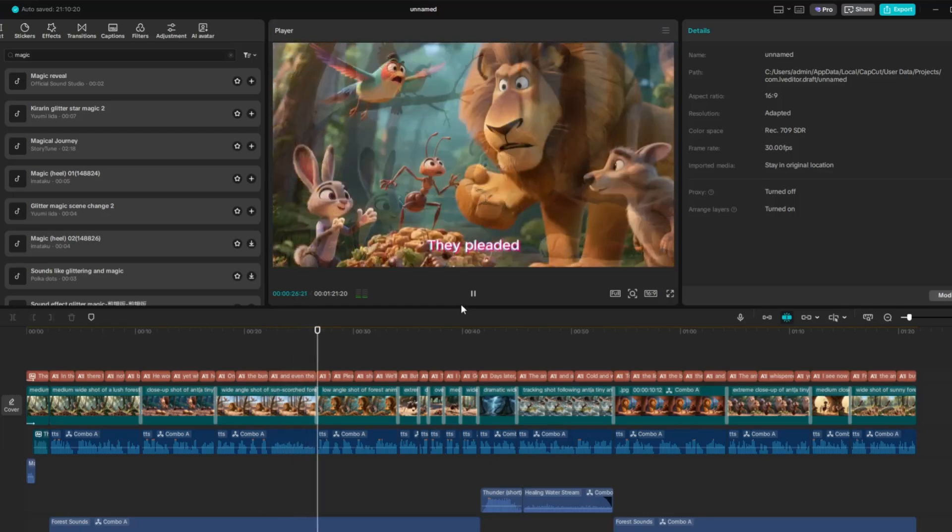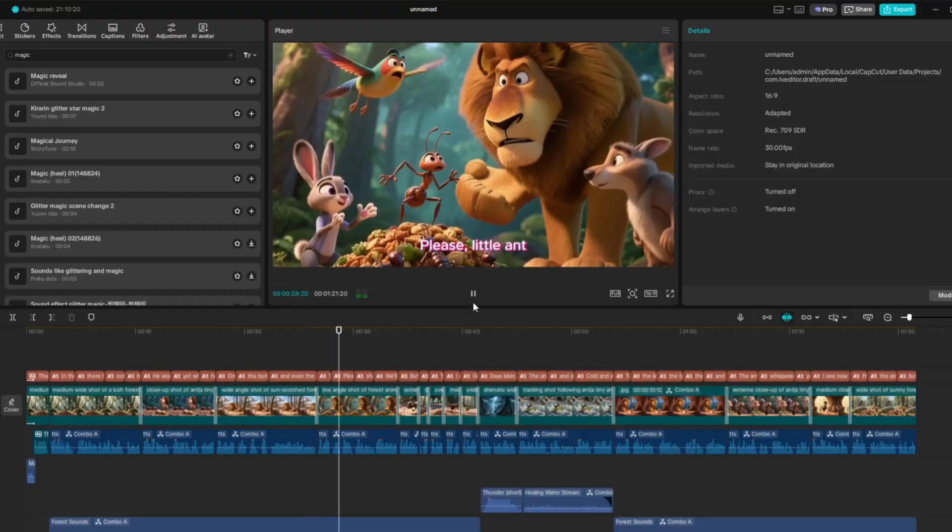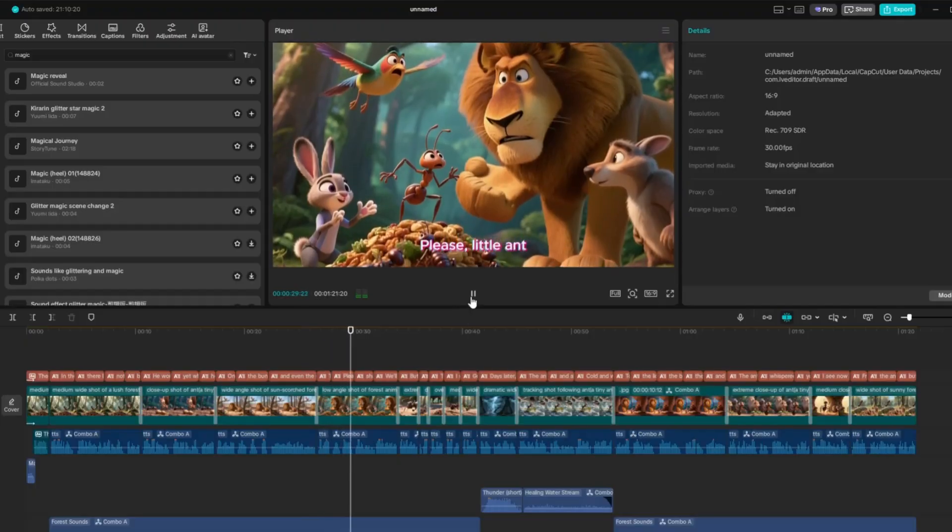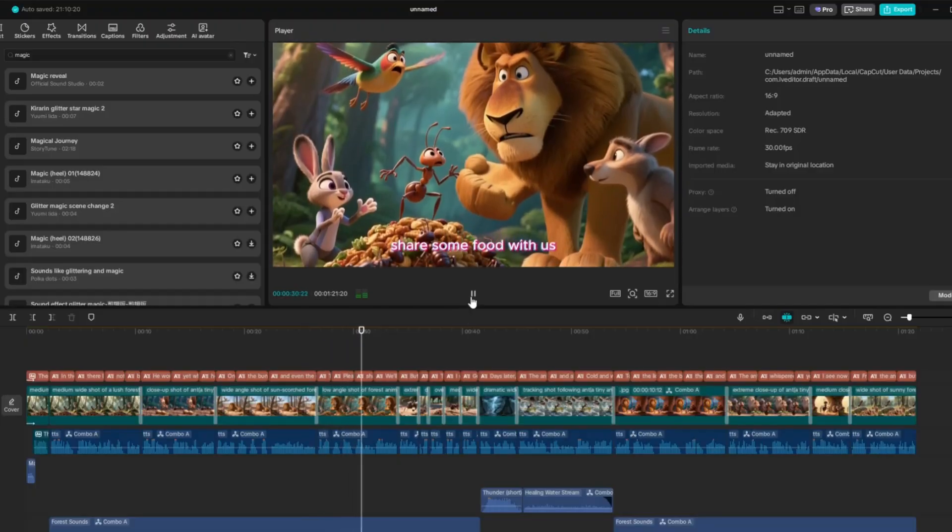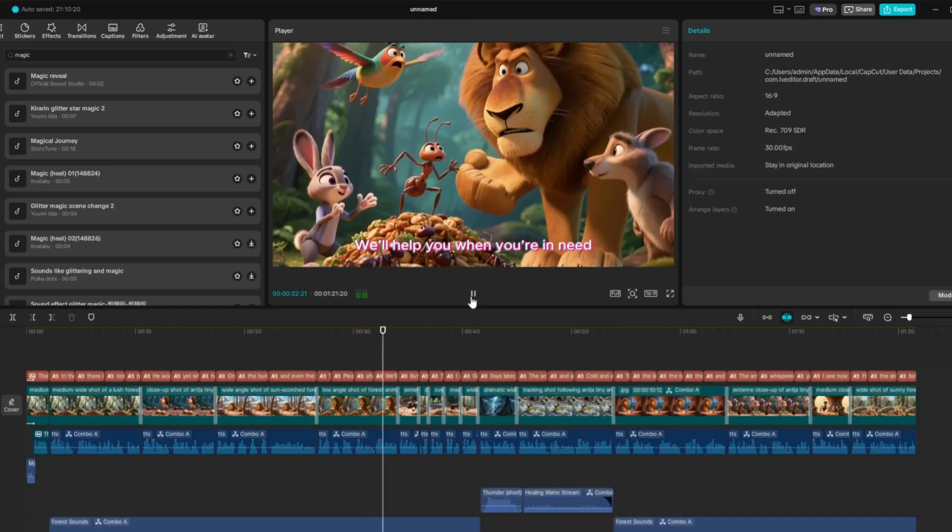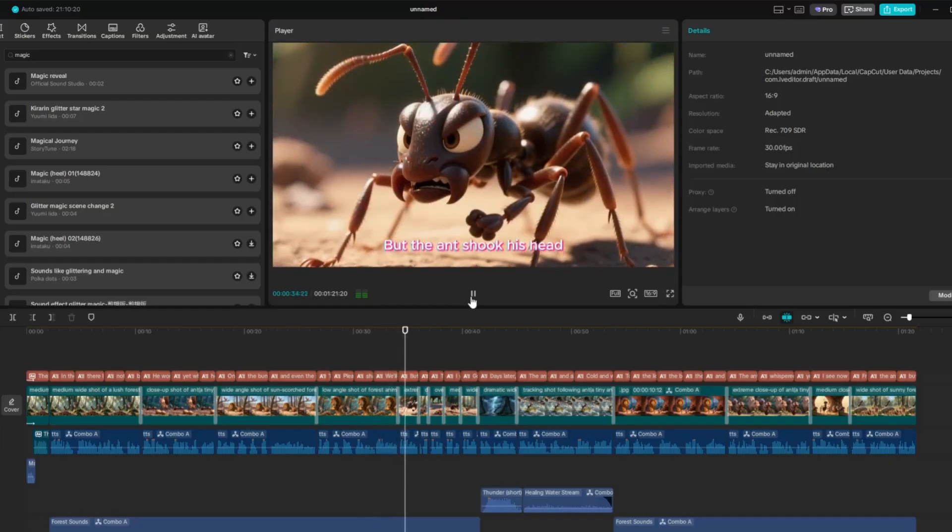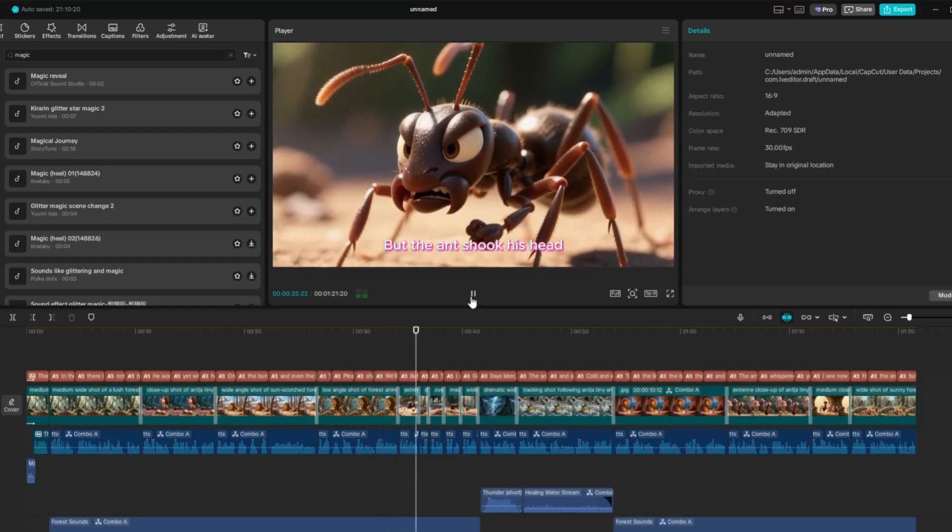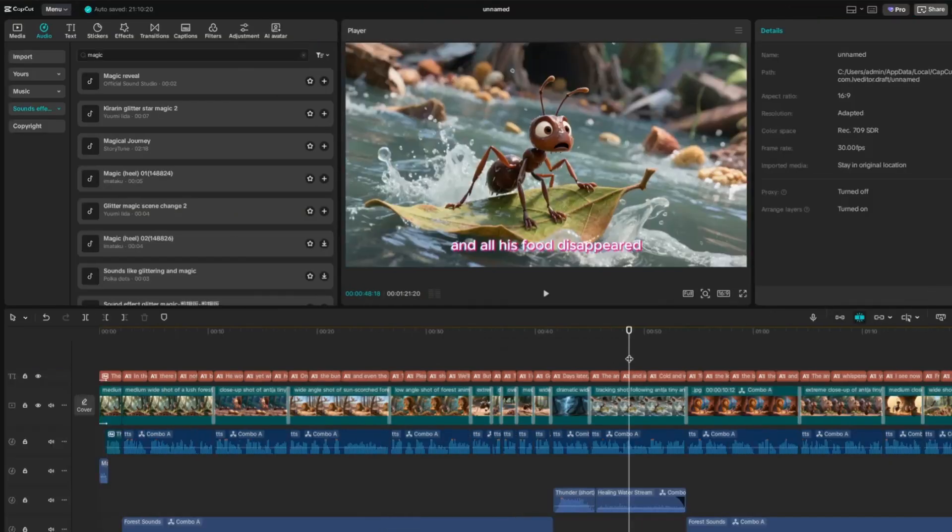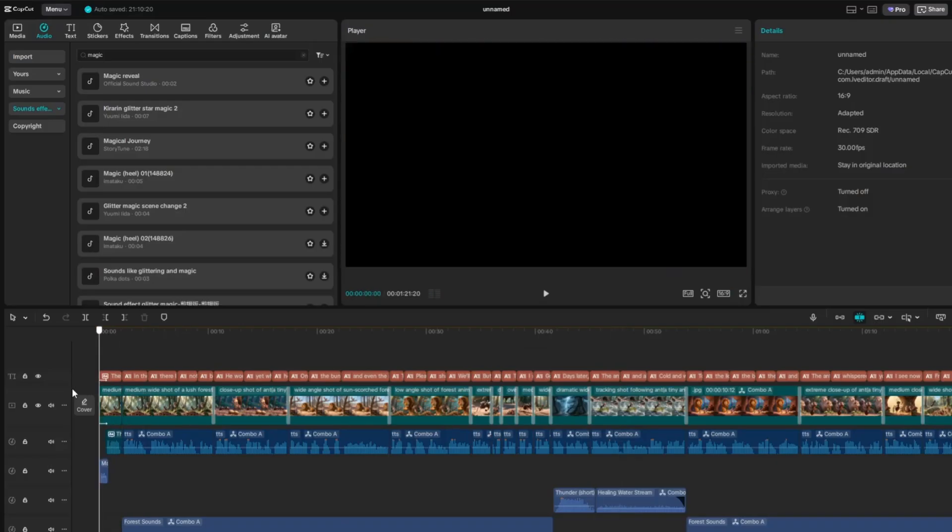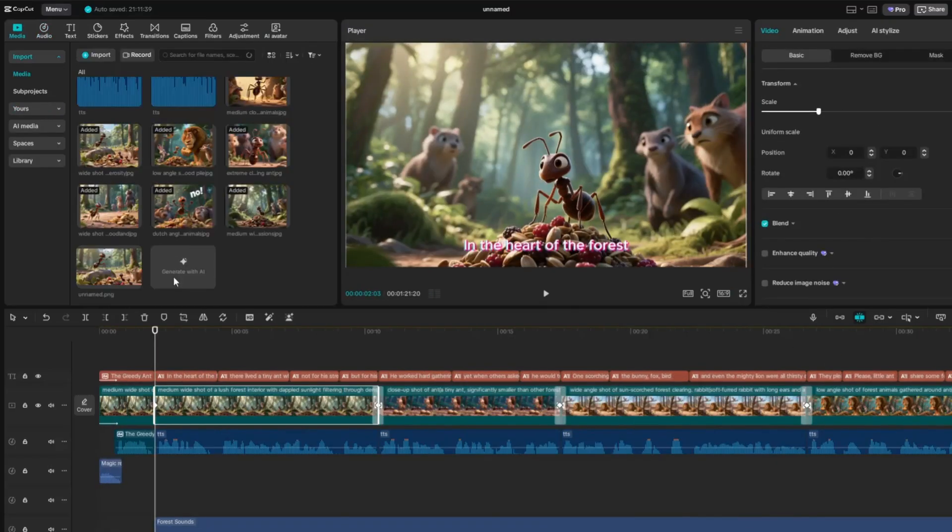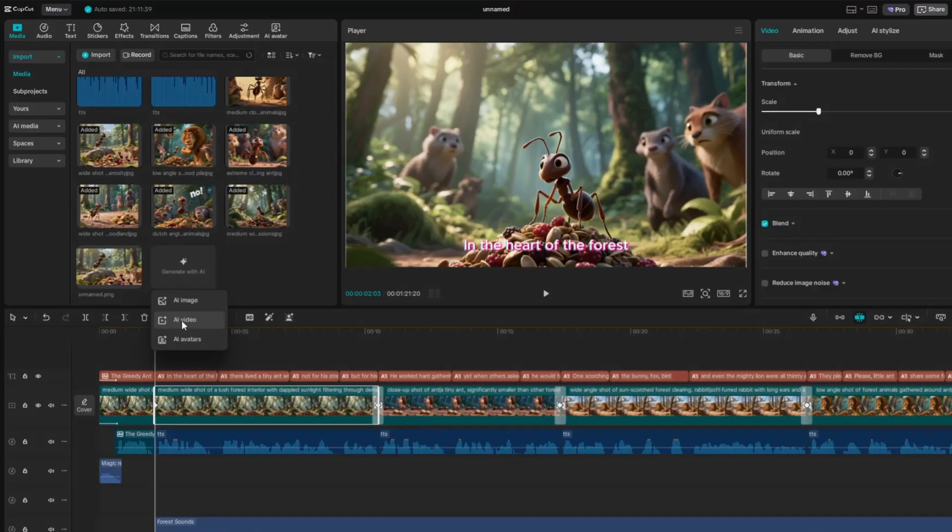When you first use CapCut's AI Video Maker, you'll receive 200 free credits. Everything we've done so far didn't cost any credits, but animation does require them. So just to show you how to animate them, I will animate the first clip. Simply right-click an image and choose Image to Video.